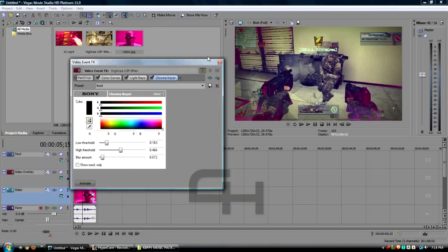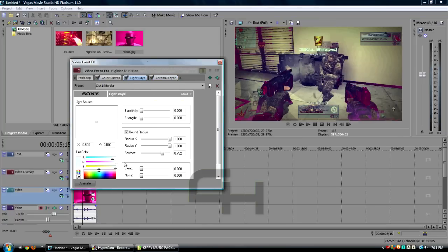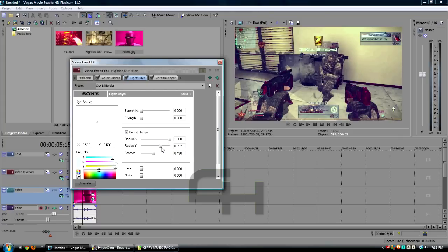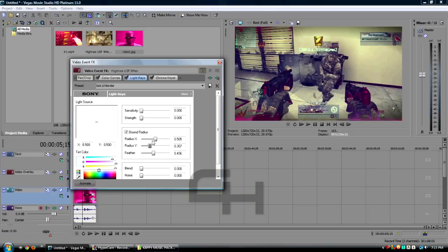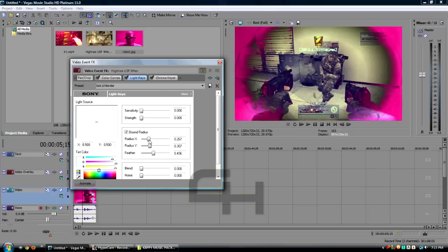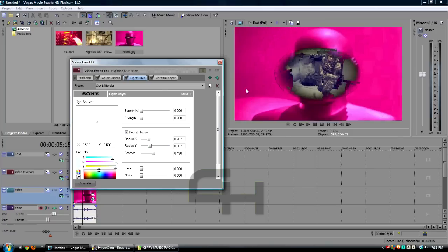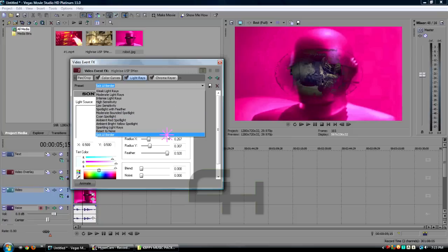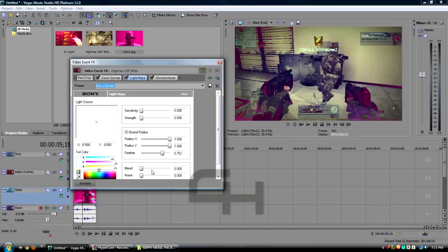If you want more of that or less of that to show through, you can go to Light Rays and you can change like the radius here. You can turn down the feather, turn down the radius, stuff like this, just to get like a darker border that it'll show through here. Obviously you don't want it like that, but you know what I'm saying. You can just play around with it as you would like. I like my sick little border presets here. I think that looks very nice.